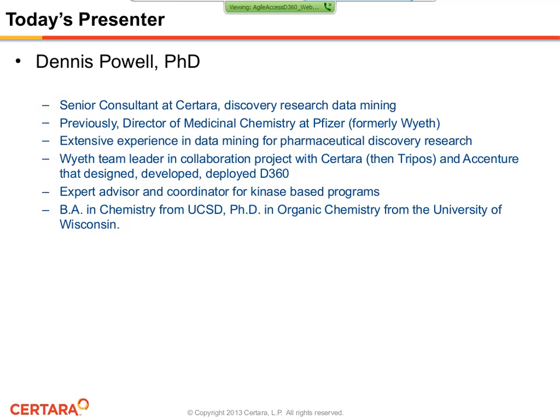Dr. Powell has extensive experience in data mining in support of projects across pharmaceutical discovery research. He was the Wyeth team leader that, in collaboration with SITARA, designed, developed, and deployed D360, the primary data mining tool for discovery research. He's an expert advisor for kinase-based programs, including internal kinase panel selection, screening vendor selection, and kinase-focused library enhancement. Dr. Powell obtained a BA in chemistry from UC San Diego and a PhD in organic chemistry from the University of Wisconsin. Dr. Powell, welcome to today's webinar.